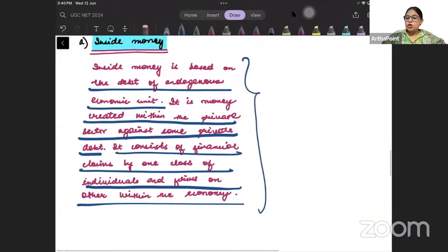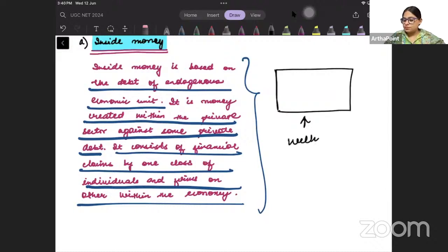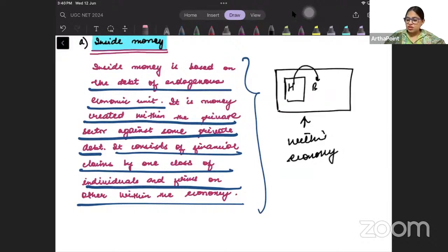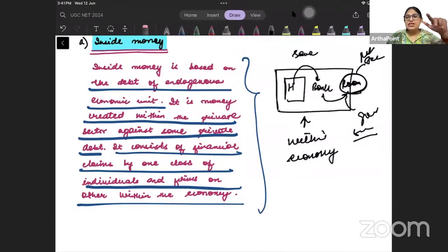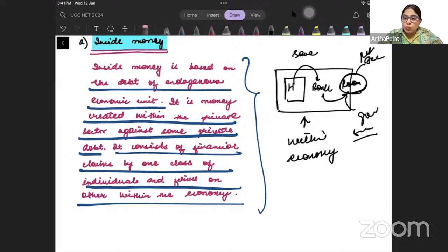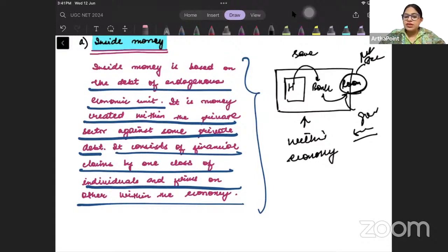Inside money is based on the debt of endogenous economic units. It is the money created within the private sector against some private sector debt. It consists of financial claims by one class of individuals and firms on another within the economy. So inside money means whatever money is moved within the economy — for example, households saving money in a bank, and the bank giving out that as a loan within the economy. That is inside money.